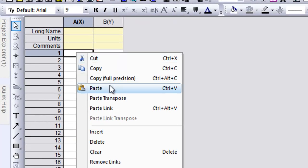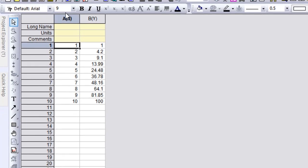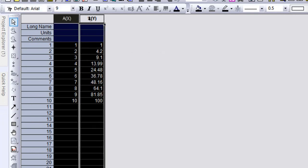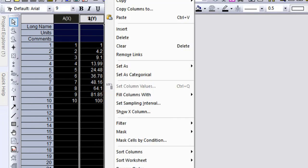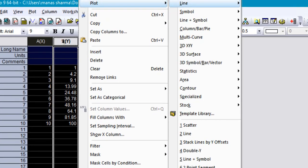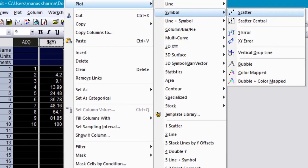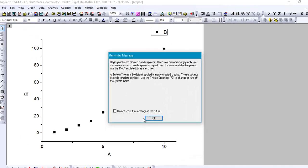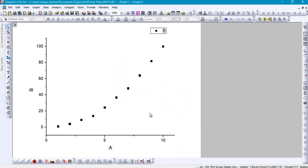Just go ahead and right-click there, click on paste, then select these two columns. Right-click on these, click on plot, then go to symbol and select scatter. You'll have a nice little scatter plot here.